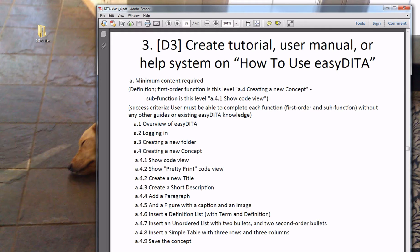A first order function is something at the A2, A3, A4 level. A sub-function is at the level of a point like A4.1. The success criteria is that users must be able to complete each first order function and sub-function without any other guides or existing easyDITA knowledge. When I grade these projects, I will assume I know nothing about easyDITA and must be able to do the task using nothing more than your documentation.